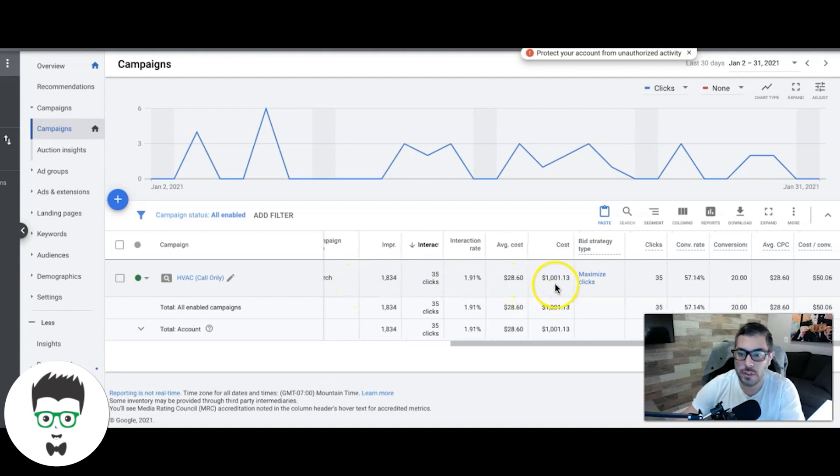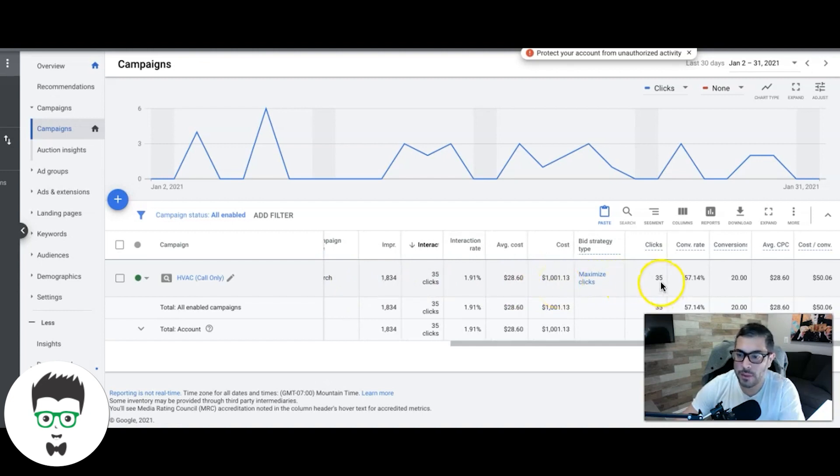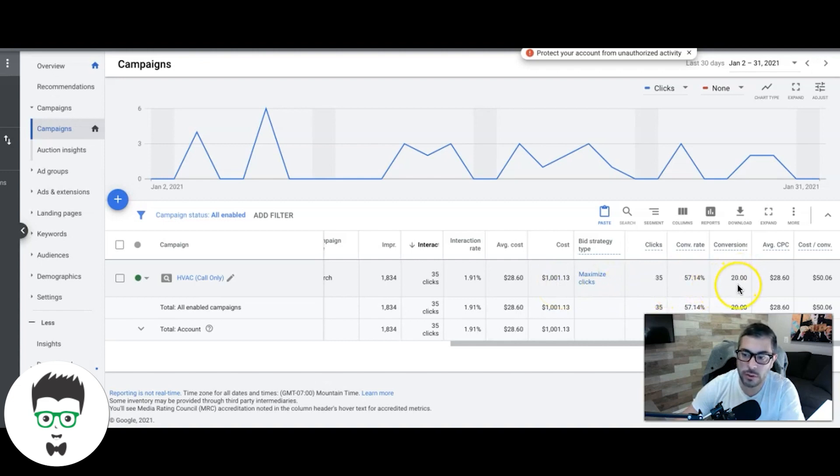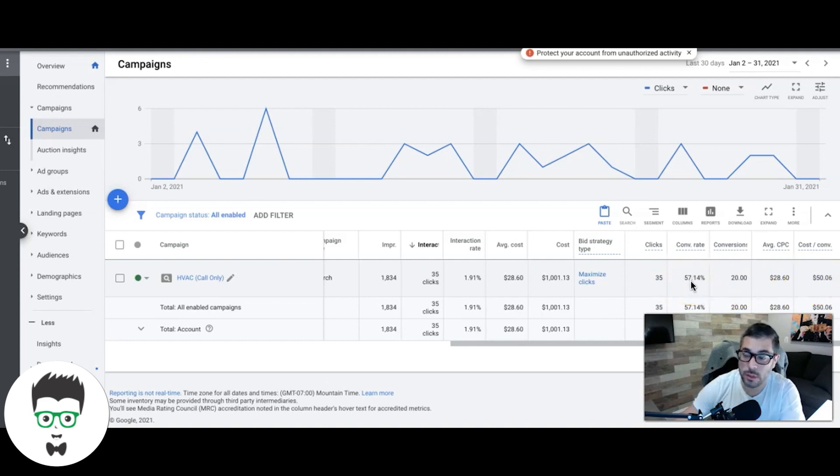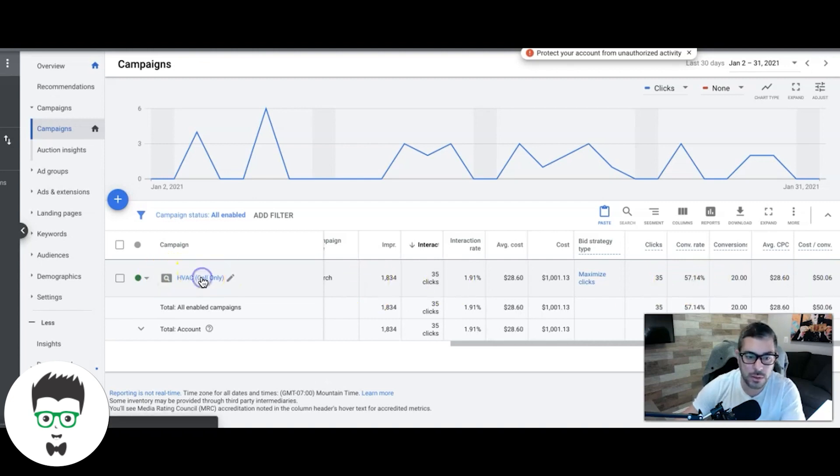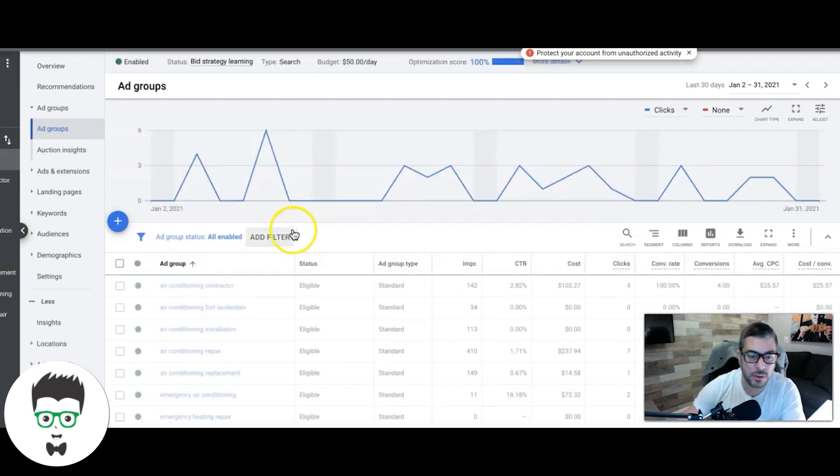They've spent a total of $1,000 over those 30 days, they've gotten 35 clicks, and 20 of those clicks turned into phone call leads for the client for a cost per lead of $50.06. Conversion rate is outrageous - 57% conversion rate which I'm extremely happy with.